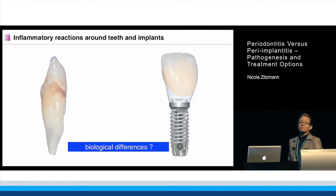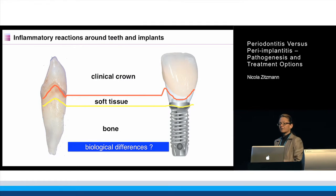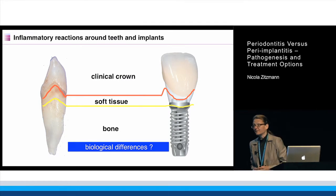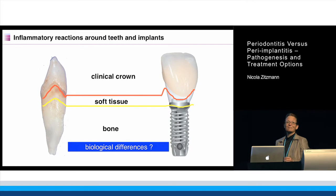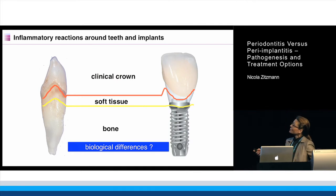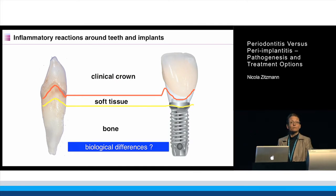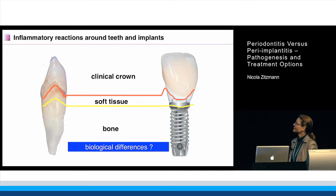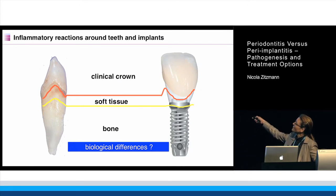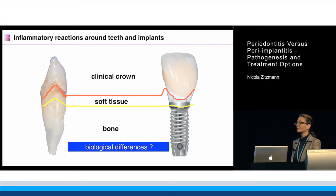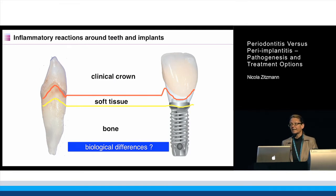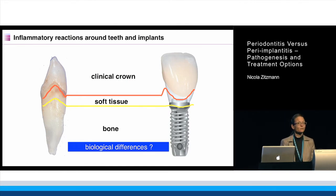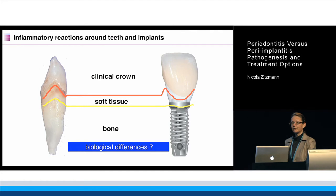Let's start with the biological differences between teeth and implants. These might be issues you already know, but they are important for our procedure in therapy. First of all, we have the clinical crown, which is performed by the dental technician when it comes to implants. Then we have the soft tissues — the transmucosal portion around implants — and instead of the root, we have the intraosseous implant portion, which today is moderately rough in most implant types in order to have the blood coagulum adhering appropriately.